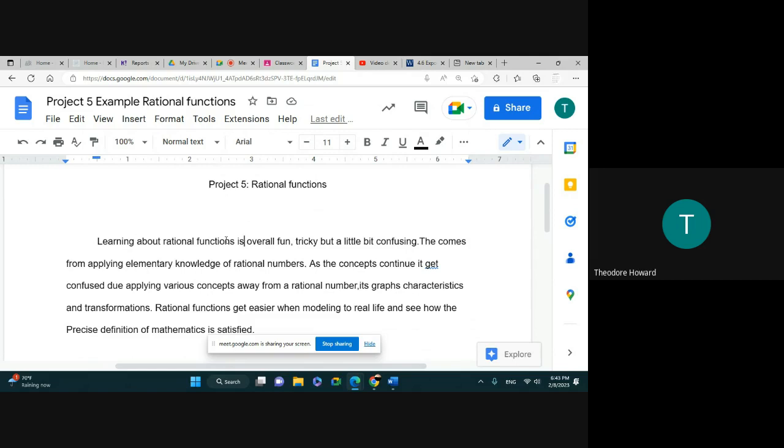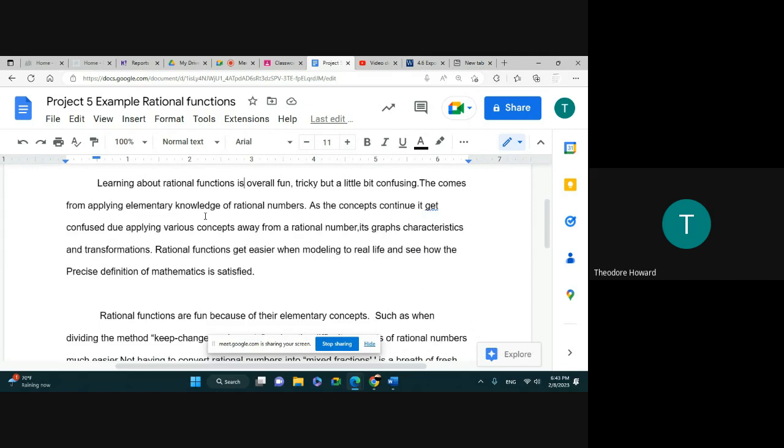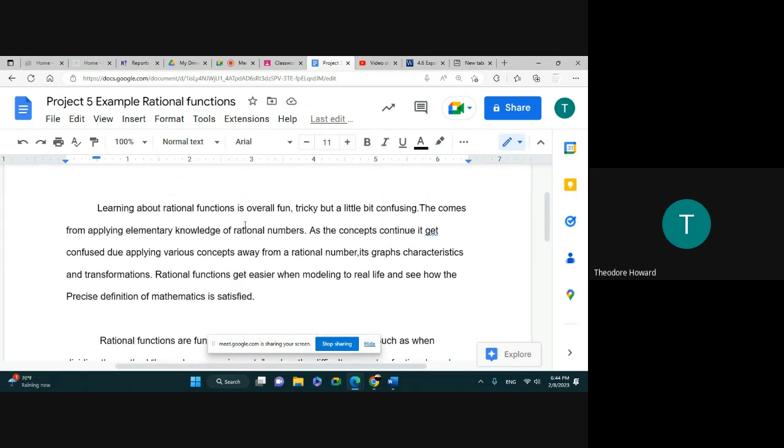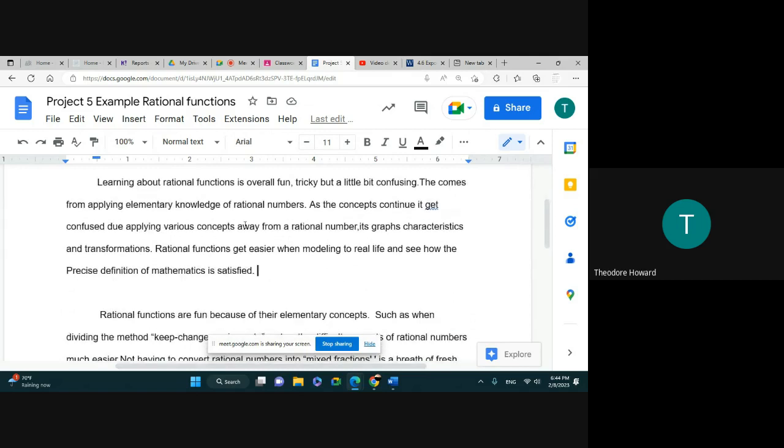Alright, so let me read it to you exactly as the student wrote it. "Learning about rational functions is overall fun, tricky, and a bit confusing. It comes from applying elementary knowledge of rational functions. As the concepts continue, it gets confused due to applying various concepts away from a rational number to its graphs, characteristics, and transformation. Rational functions get easier when modeling to real life and to see how the precise definition of mathematics is stated."